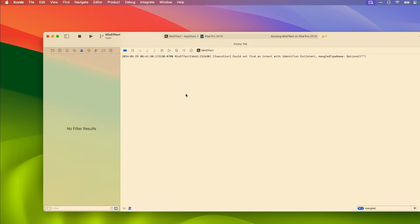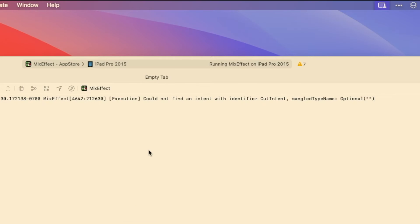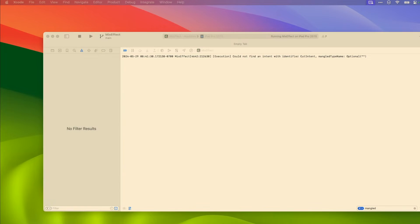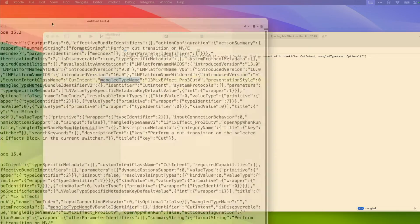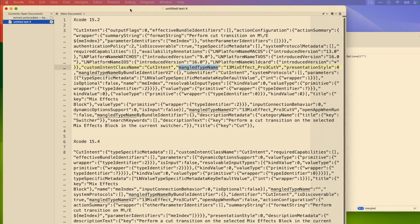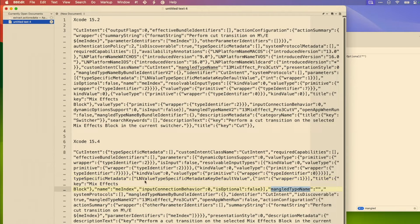We get an error in Xcode saying: could not find an intent with identifier cut intent, mangled type name optional. If we take a look at the extract.actions data file, which is a file that Xcode builds and creates for your application, we see something interesting. The mangled type name has a value when built using Xcode 15.2, but in Xcode 15.4 it has no value — it's an empty string.